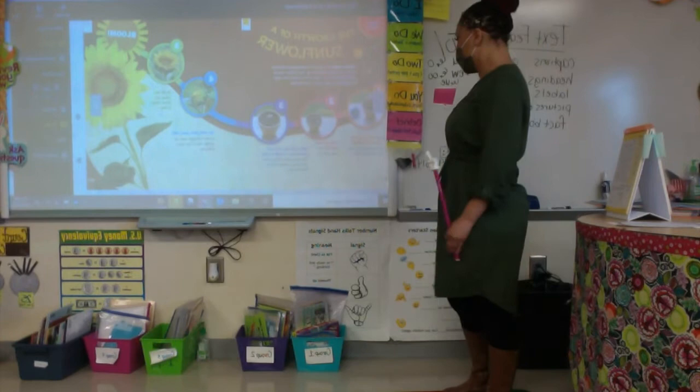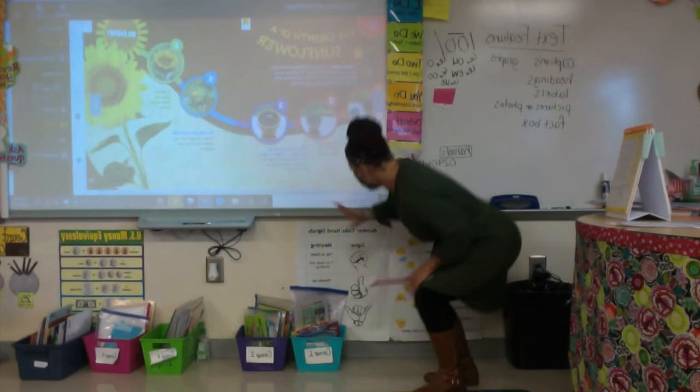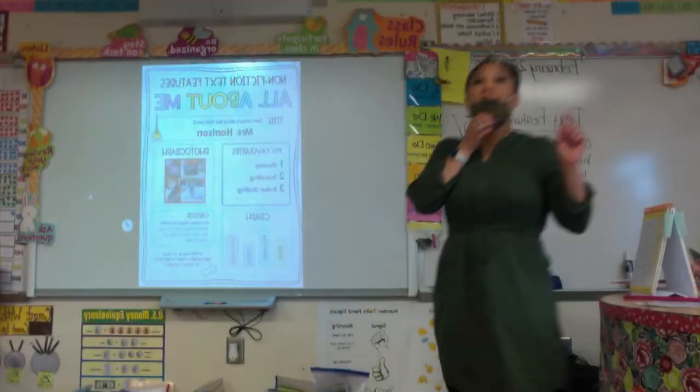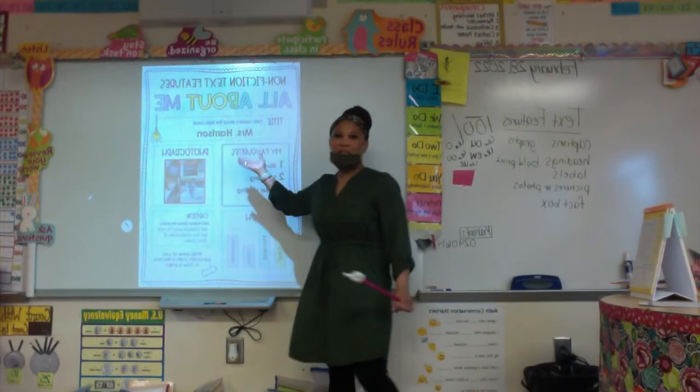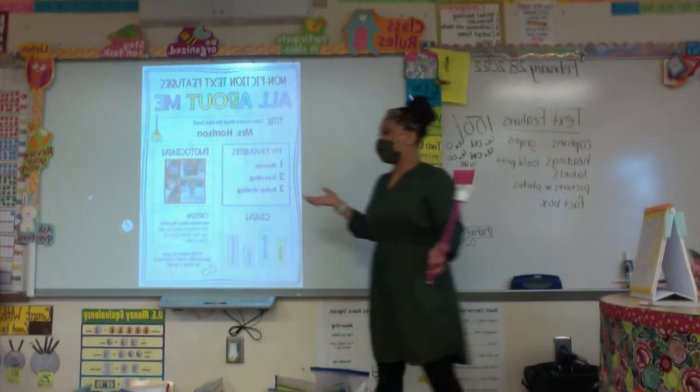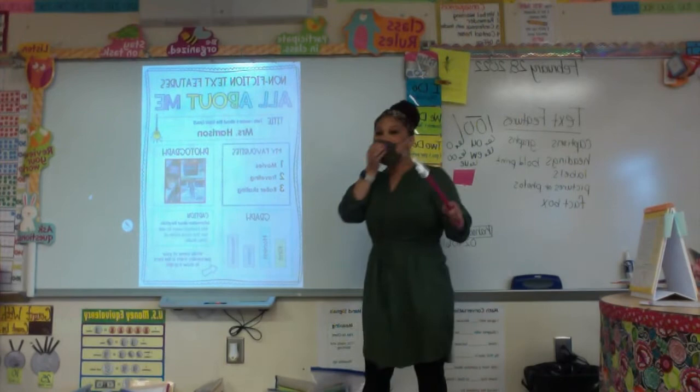Captions! Where's the caption? At the bottom of the pictures. Now, what we're going to do is look at this — it says non-fiction text features, 'All About Me.' Who, by raising your hand, can tell me who this is about? Miss Harrison. Miss Harrison — it's about me.